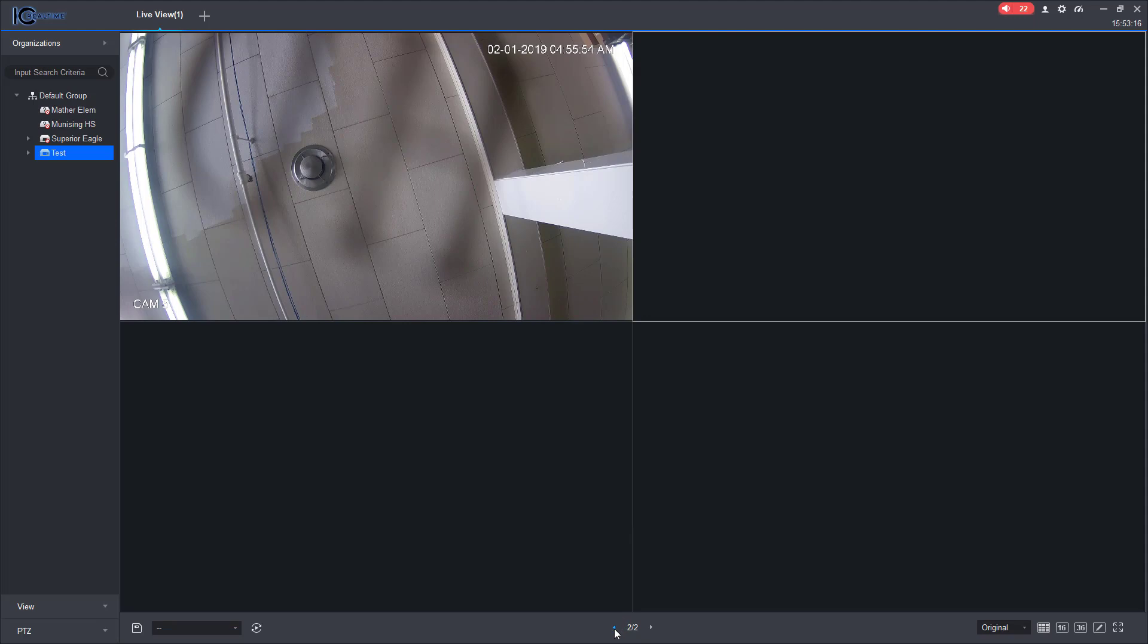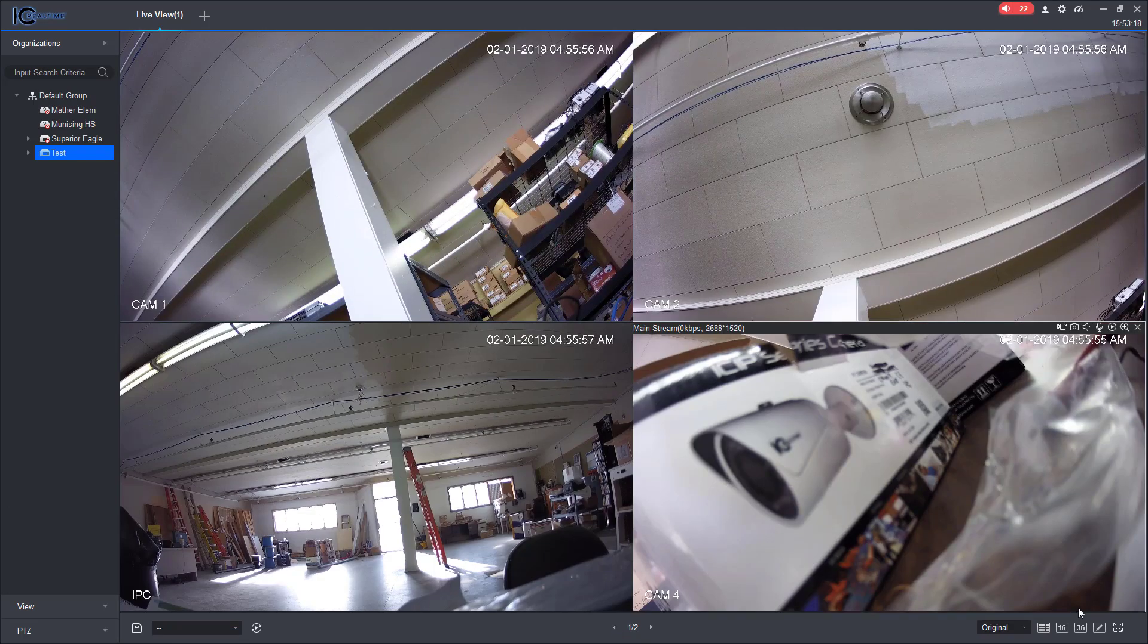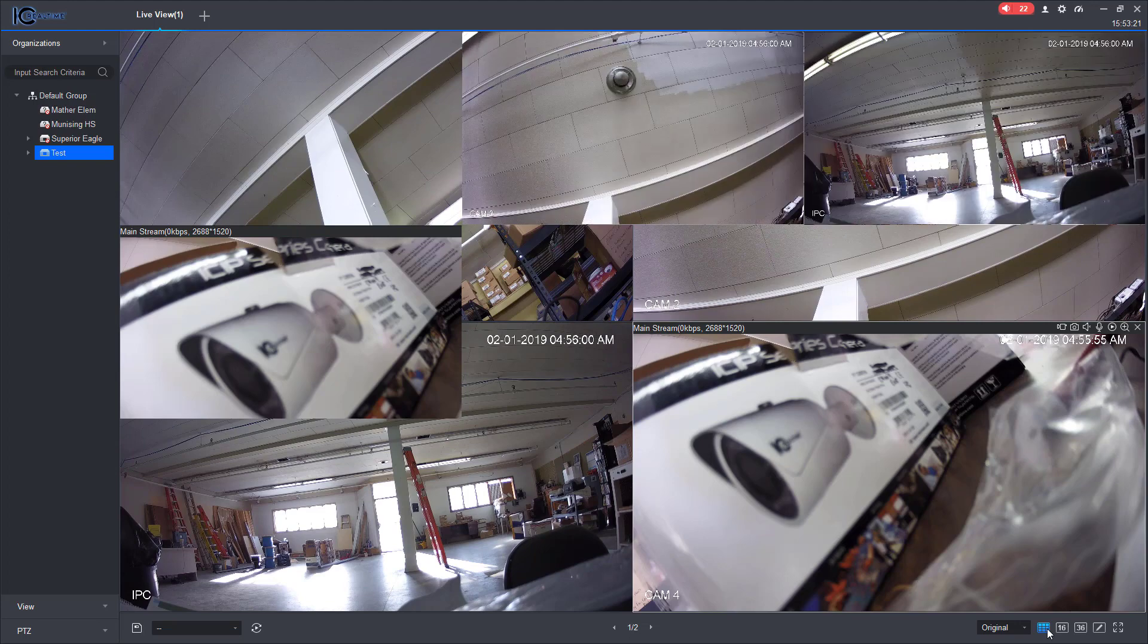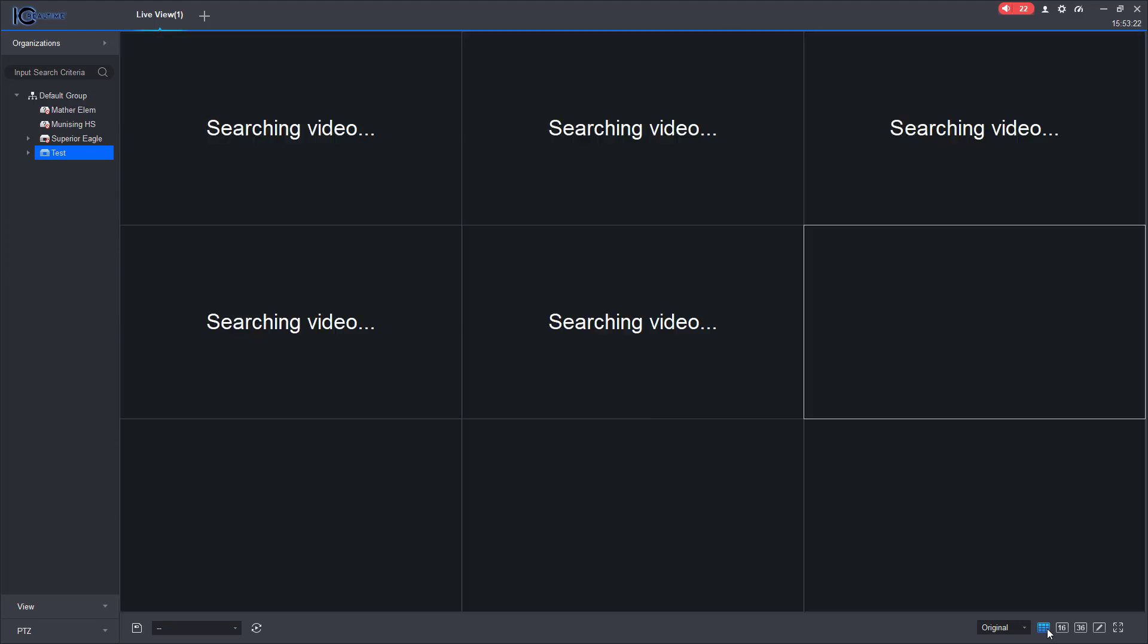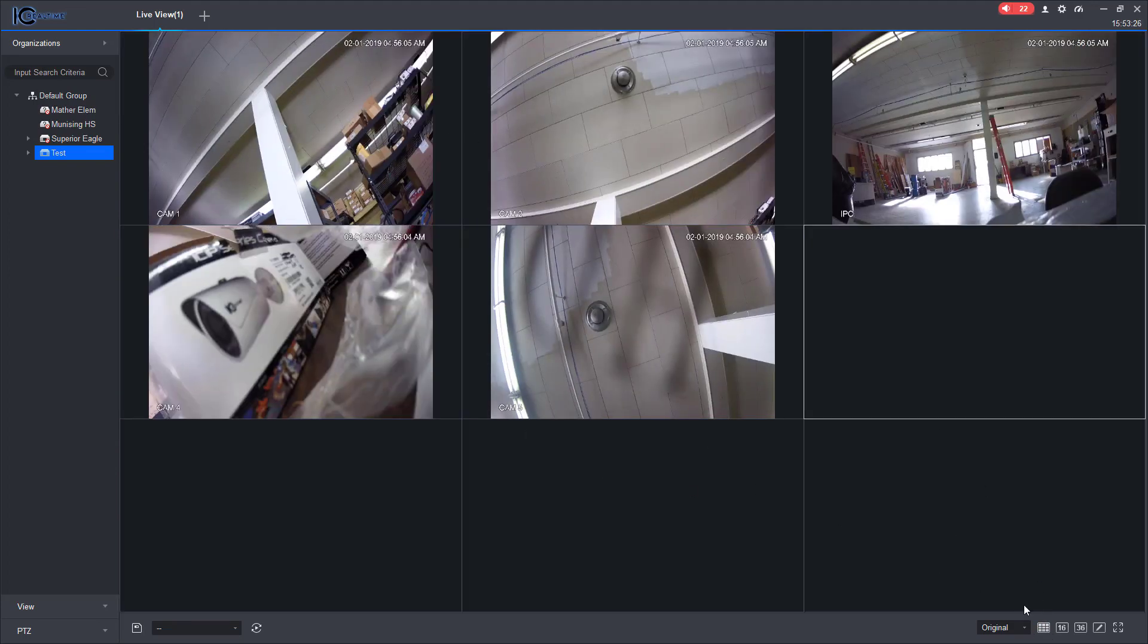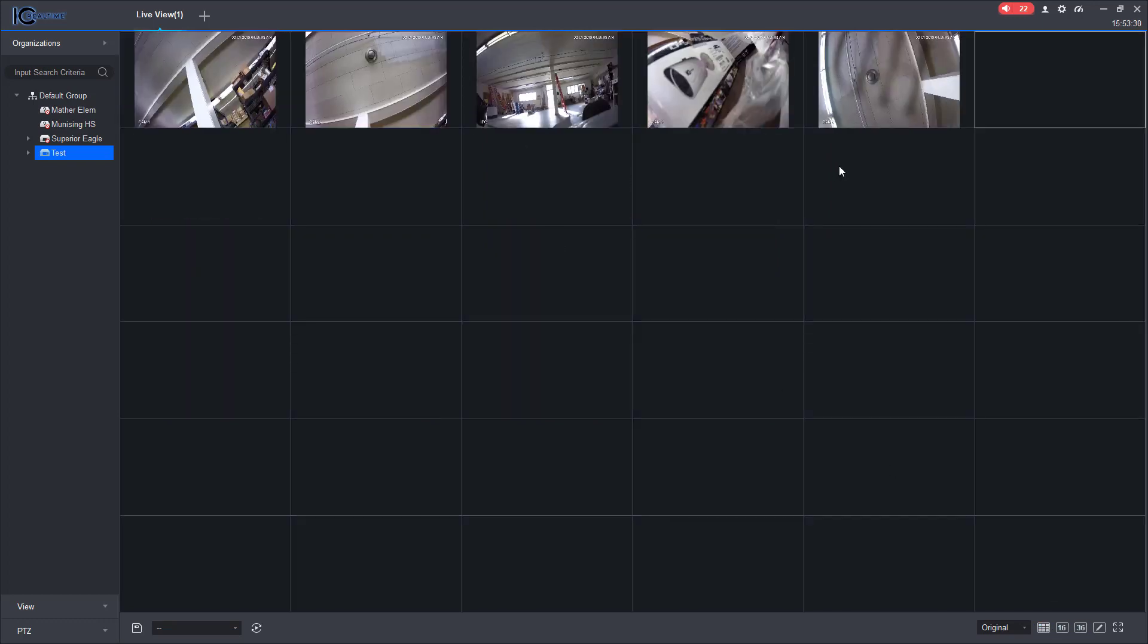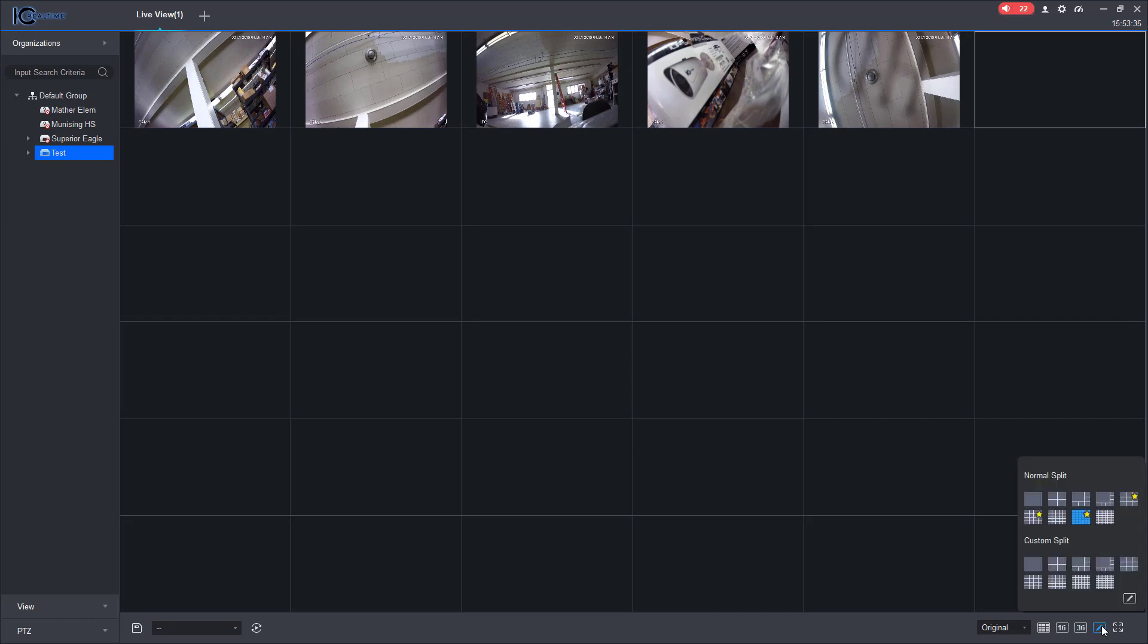Okay, over here you have custom views. I'm sorry, that's a three by three, so I'll show you nine cameras. That's 16, it'd be four by four, and then this 36 is six by six. So this one is actually the custom where you can have these different custom split views.